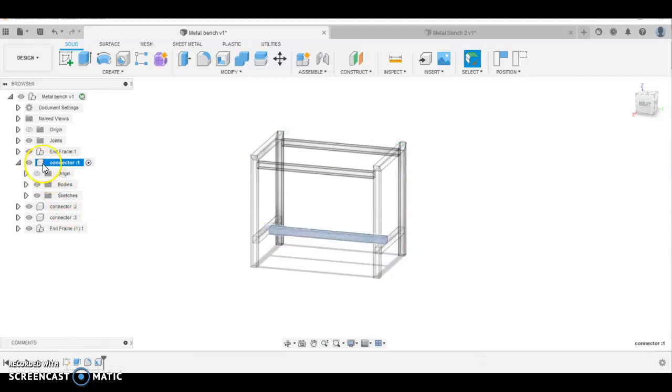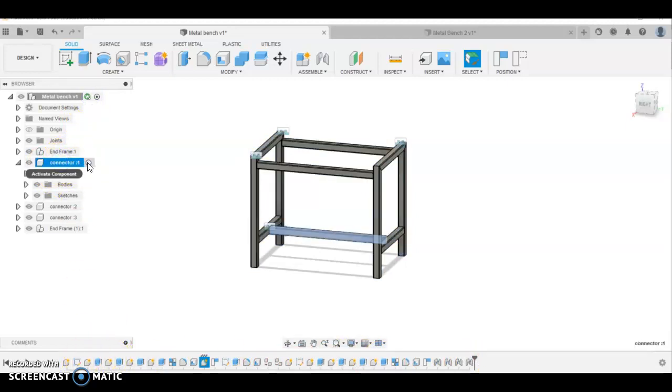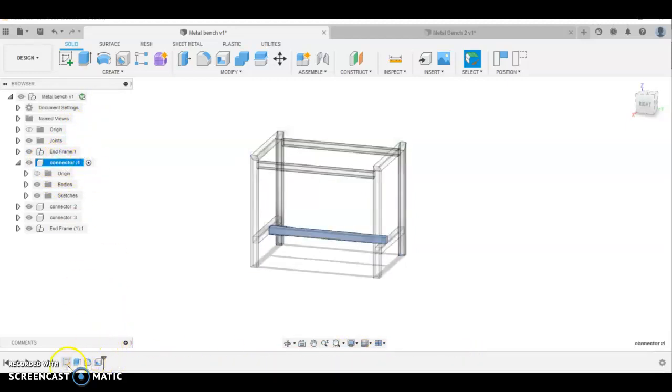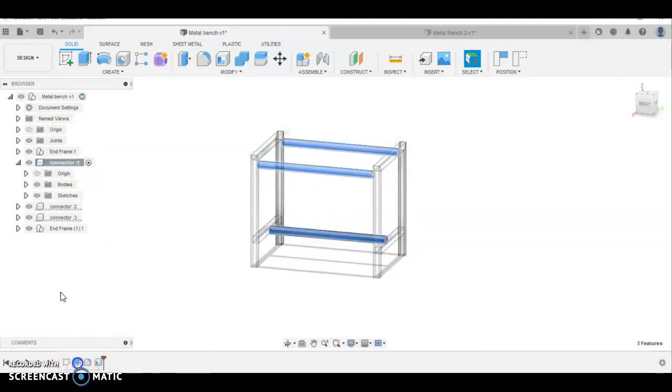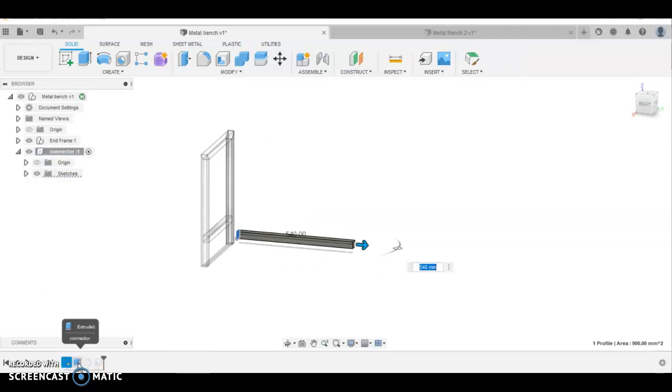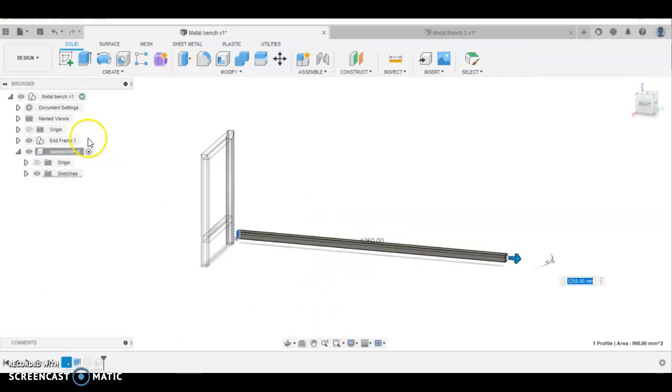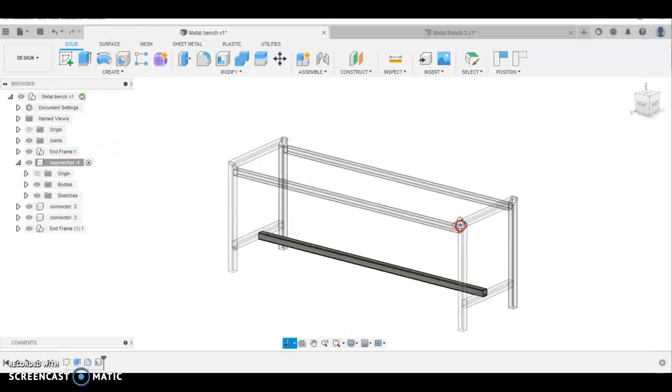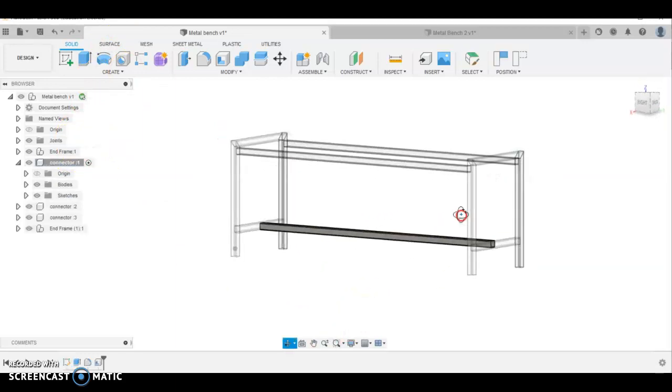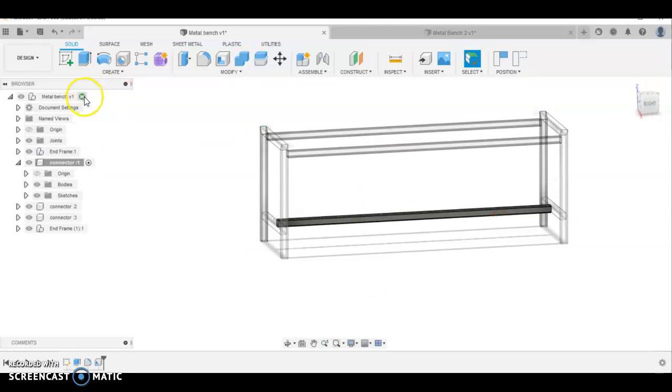That's activated the component. When that happens, just watch this end bar here. Our timeline or feature tree changes from that to just the features that were made to make that connector bar. I'm going to go to the extrusion and let's go, we want this 1250 long. You don't have to do this, this is an example. You can see that's automatically changed, so all our connections are the same.